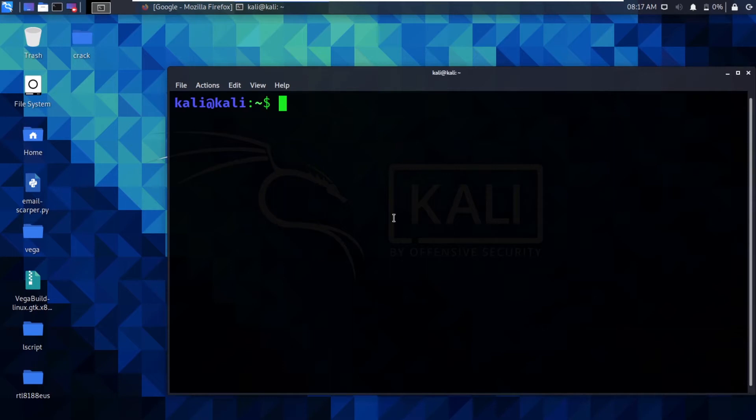In this video, we will learn about different techniques of obtaining IP addresses and physical addresses using different tools, including whois. In this case, you can use any website you want. In my case, I am using google.com.